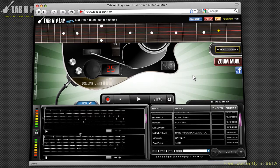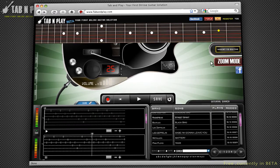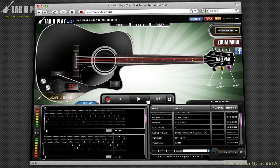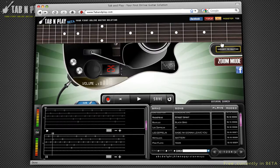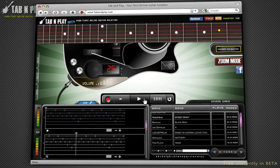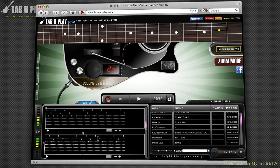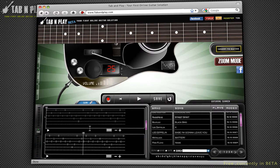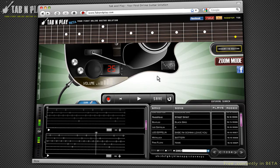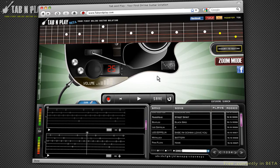Another important tool which needs explaining is the note by note feature. Using your keyboard, you can play the song note by note with maximum control over the tablature. Press the left and right keyboard arrows — pressing the right arrow will play the next note, and pressing the left arrow will play the preceding one.